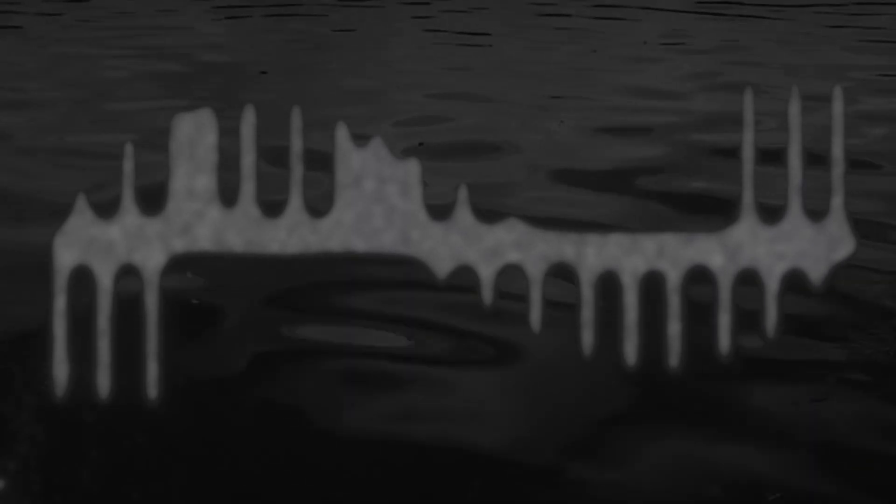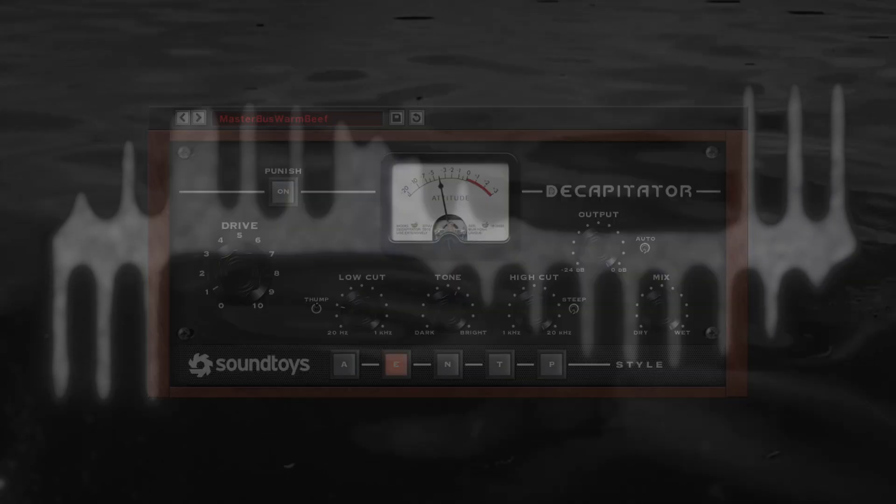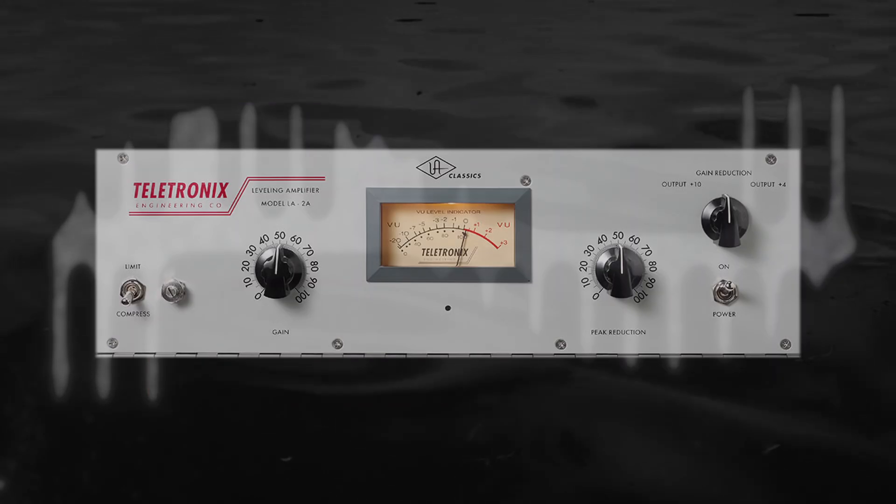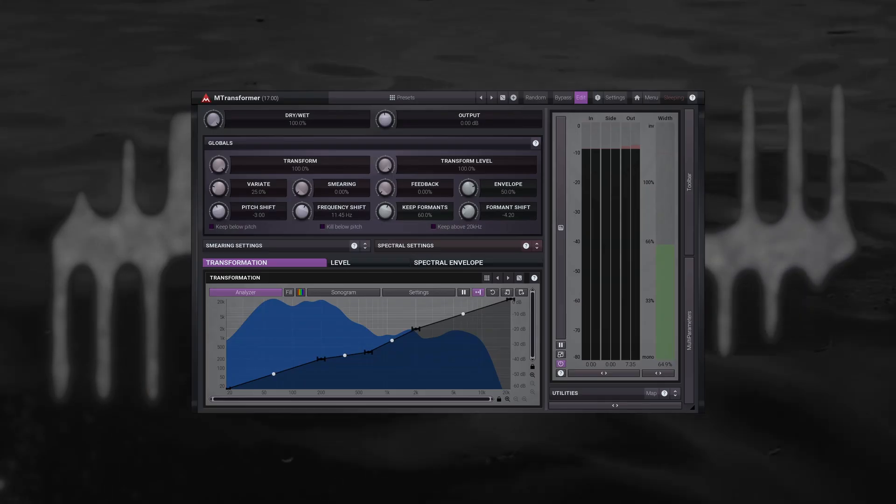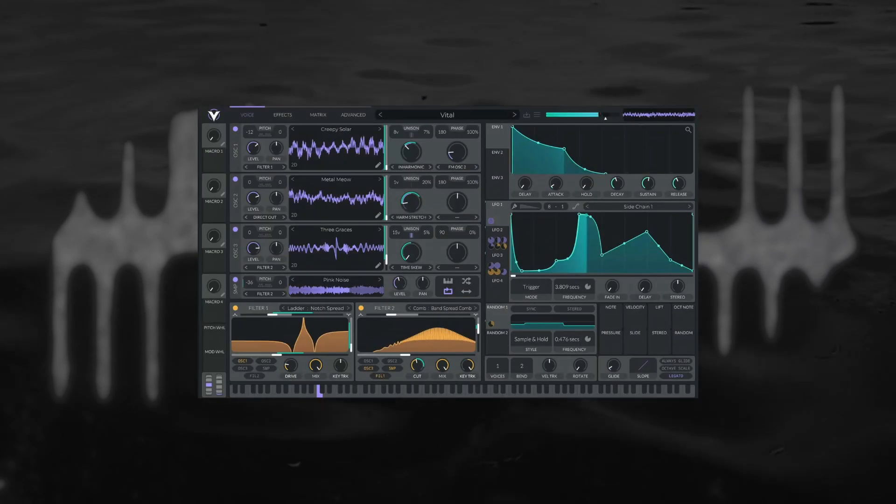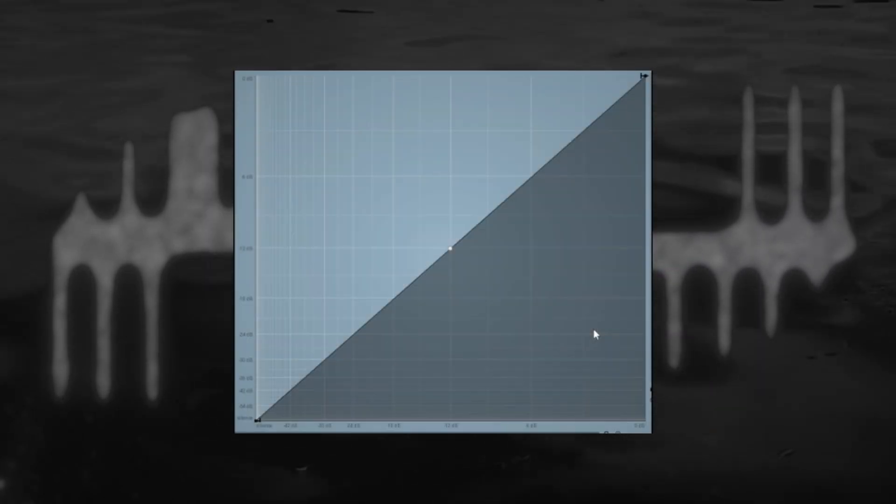This is a video about how understanding a single deeper concept will make you suddenly understand a lot of different tools better, from saturation and distortion, limiting, compression and gates to spectral effects, synthesizer modulation and more. Let me introduce you to the humble transfer function.